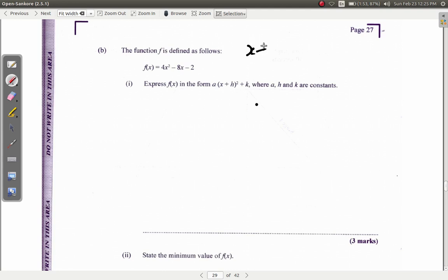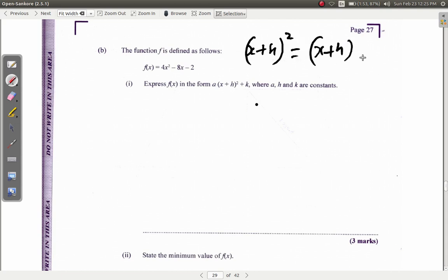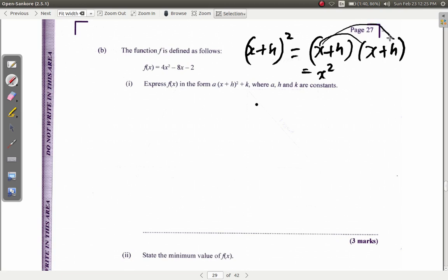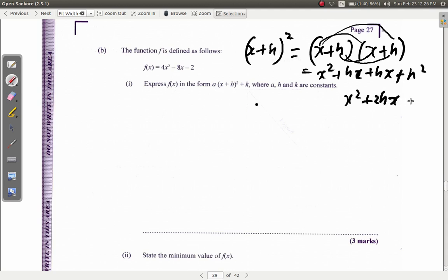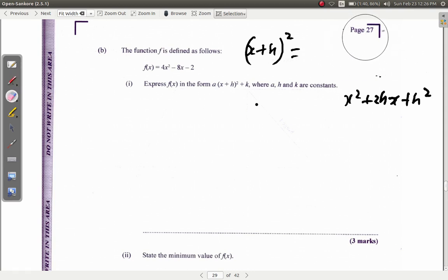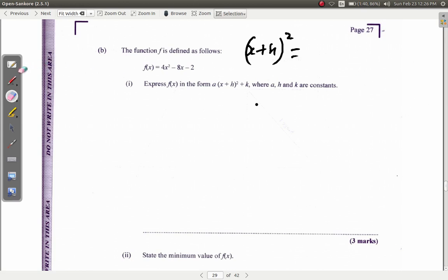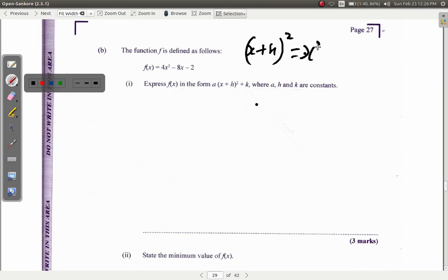If you have x plus h, all squared, this is going to be x plus h times x plus h, which gives x squared plus hx plus hx plus h squared. Multiplying it all out, you have x squared plus 2hx plus h squared.